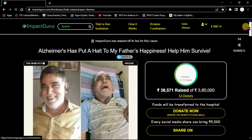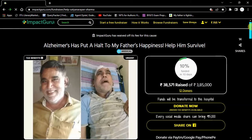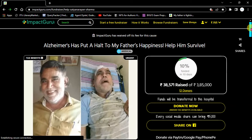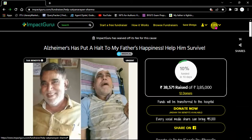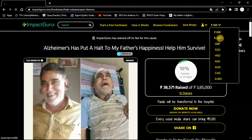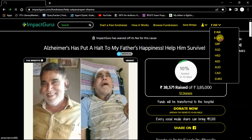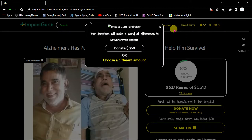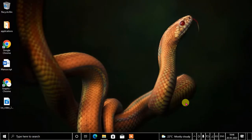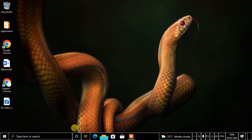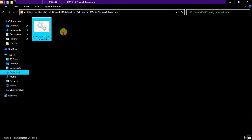One more thing — I would like to request you guys: I'll put the link of a fundraiser for my father. My father is unfortunately suffering from Alzheimer's dementia and we have just raised 10% for him. Please help my father recover — please donate. You can change the currency; if you open it in the US it will show USD or any other currency. So please help my father.